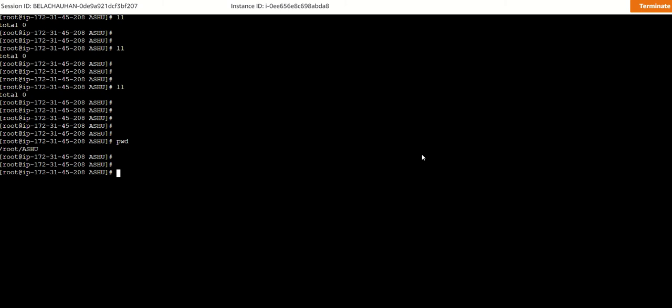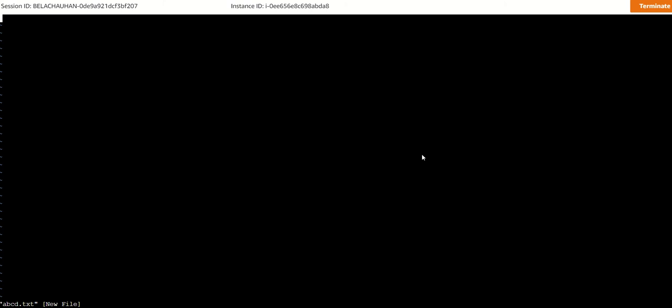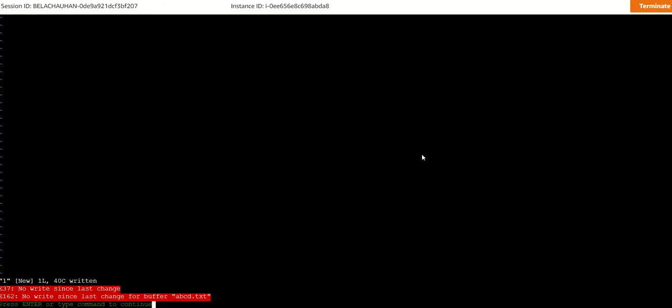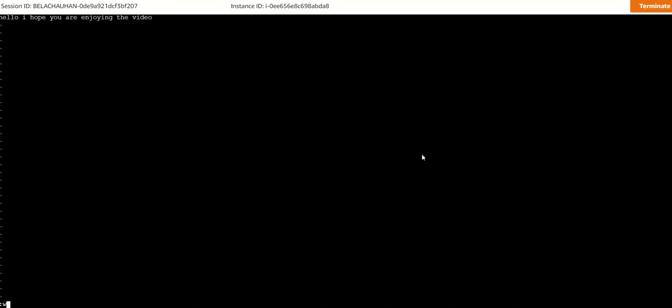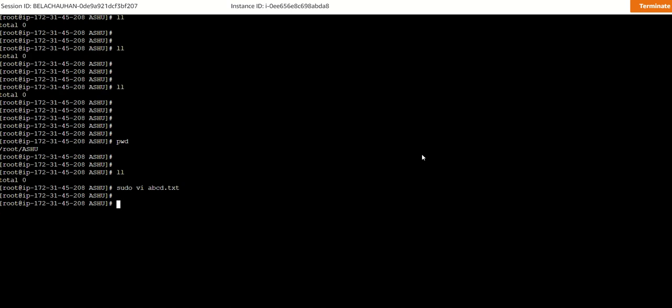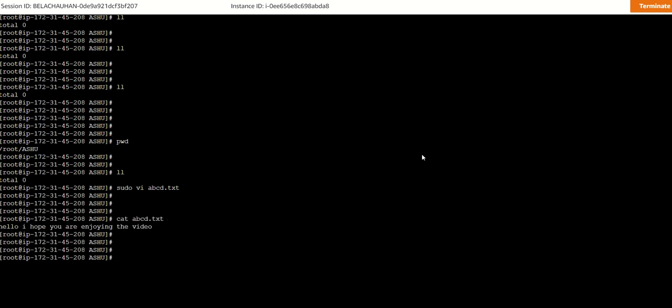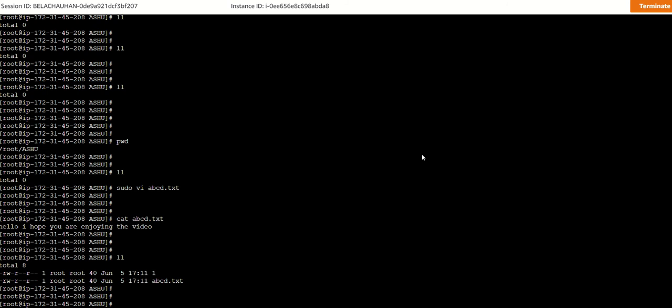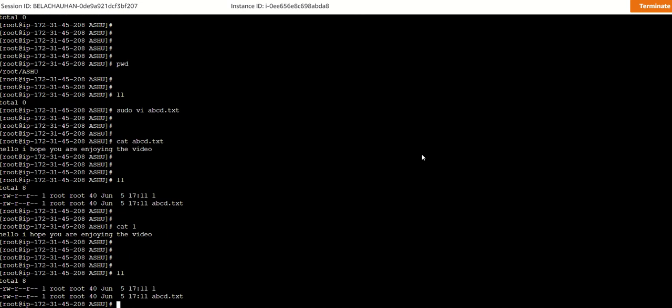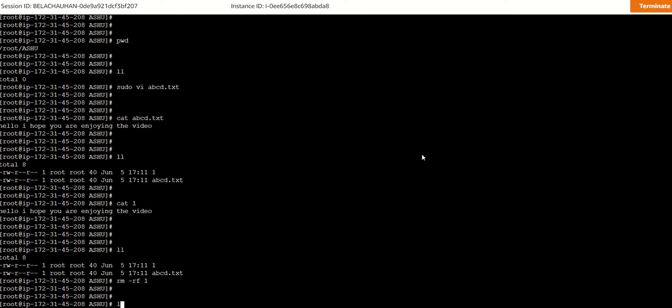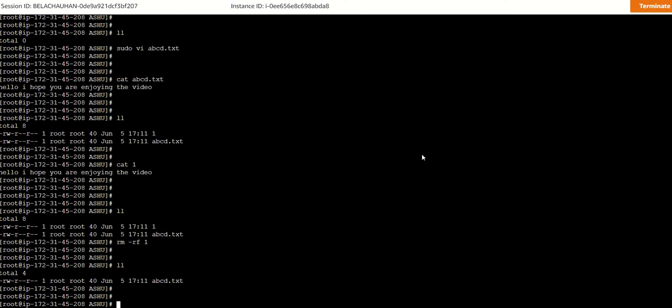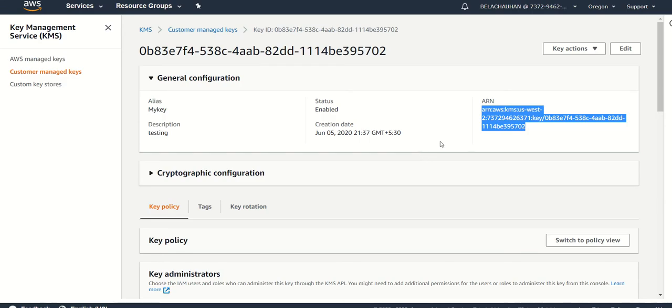We need to have a clear text password if you want to encrypt that, so let's create a clear text password. Hello, I hope you are enjoying the video. All right, this is my clear text key and now we will encrypt it using the master key of AWS KMS.